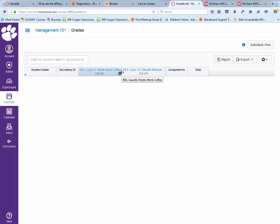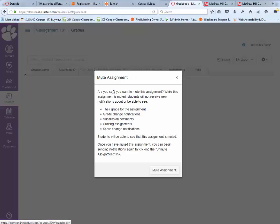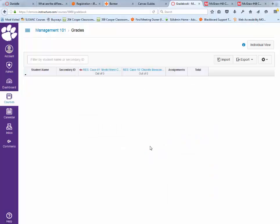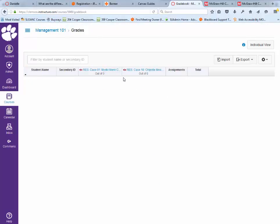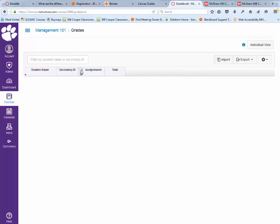You can actually mute the assignment so that your students don't see a grade for it and don't get notifications. Then you can simply drag the column over until it's overlapping, so it's hidden out of the way and not in your way for grading purposes.